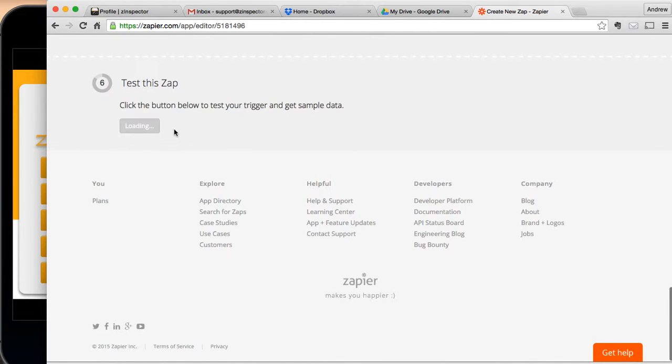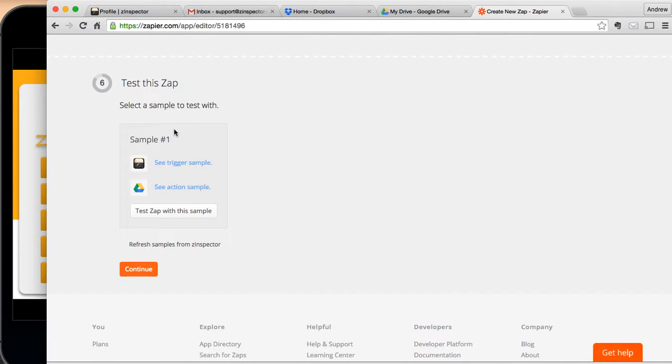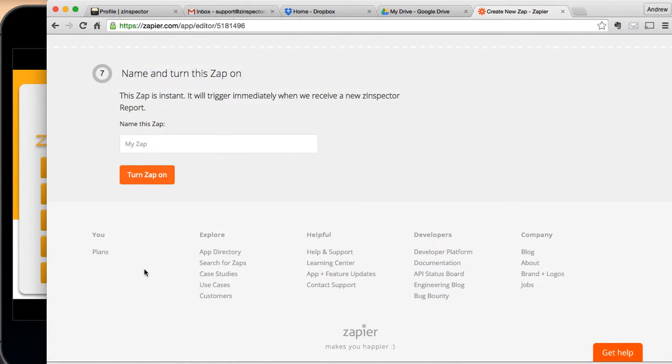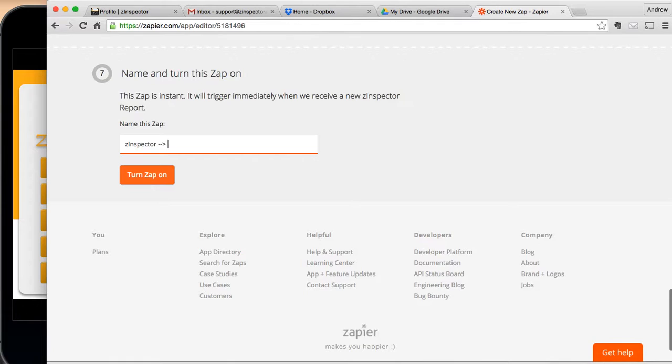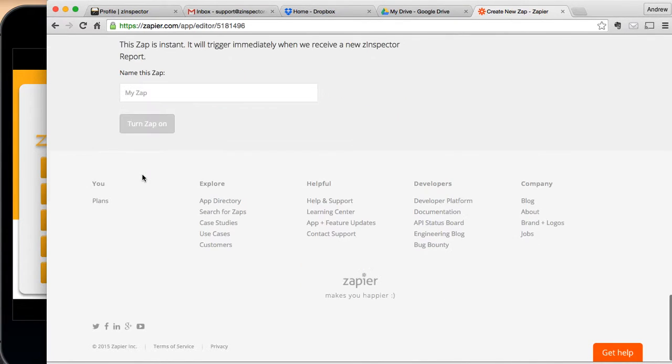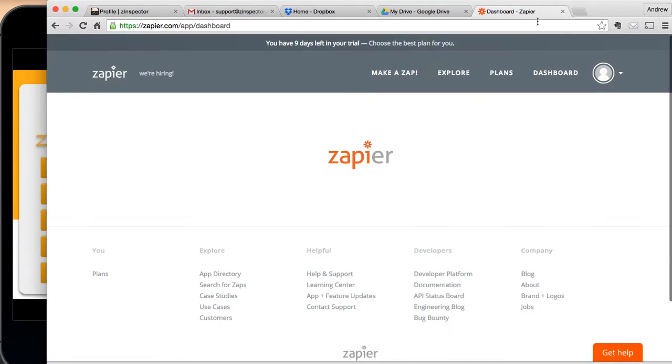We can test this and hit continue. Okay. And I'm going to go ahead and call this and say Zinspector to Google Drive. And I'm going to turn on that zap.